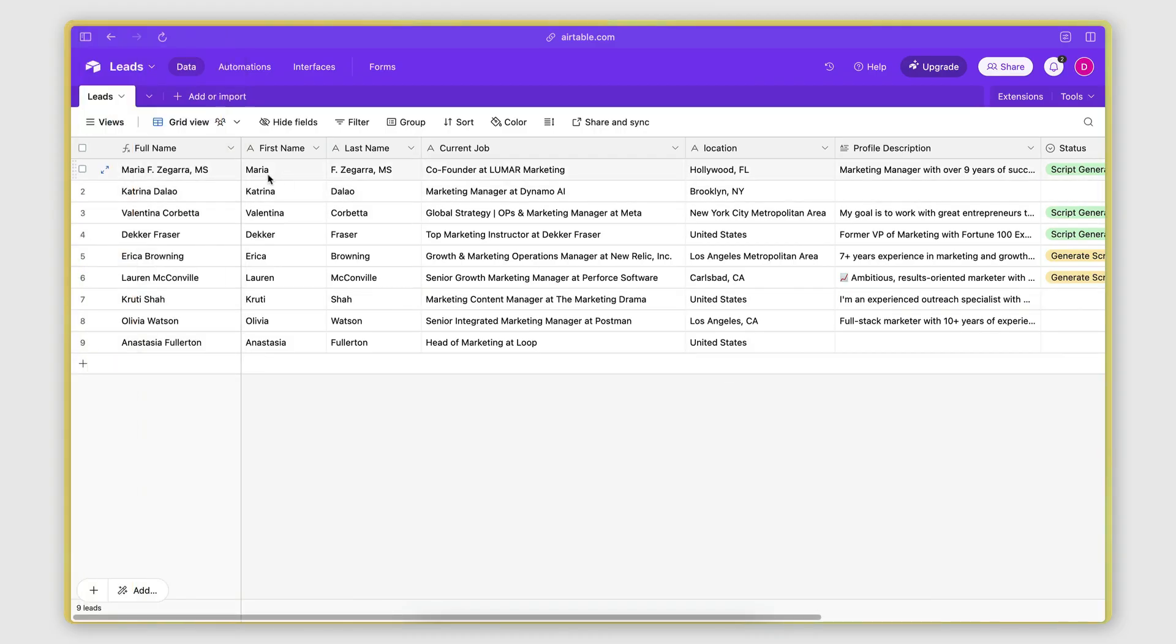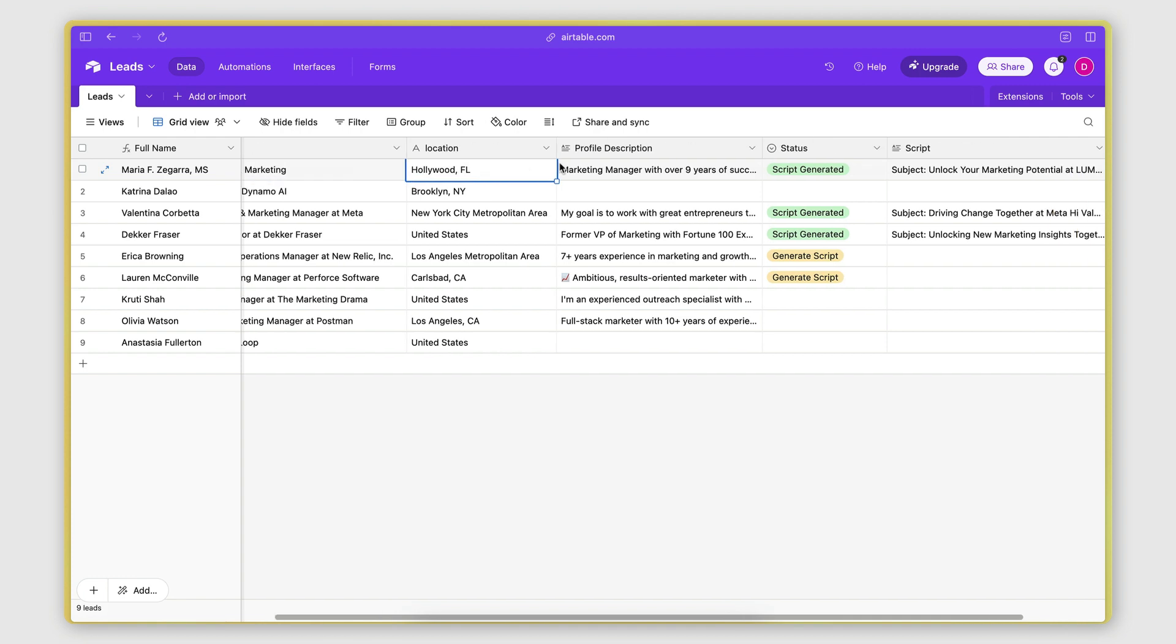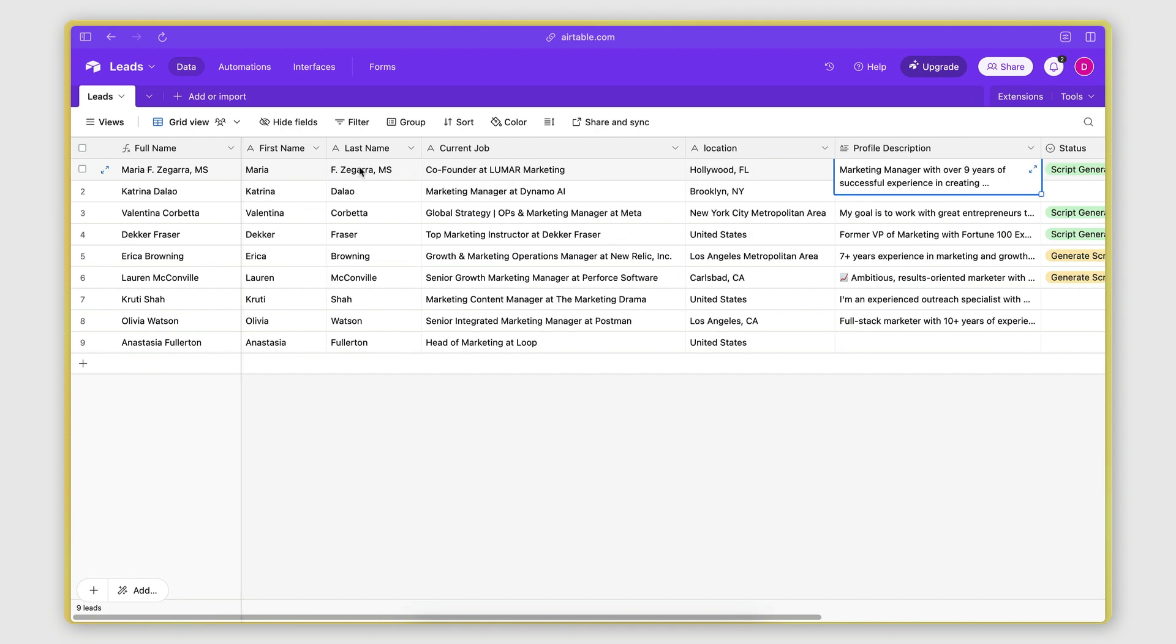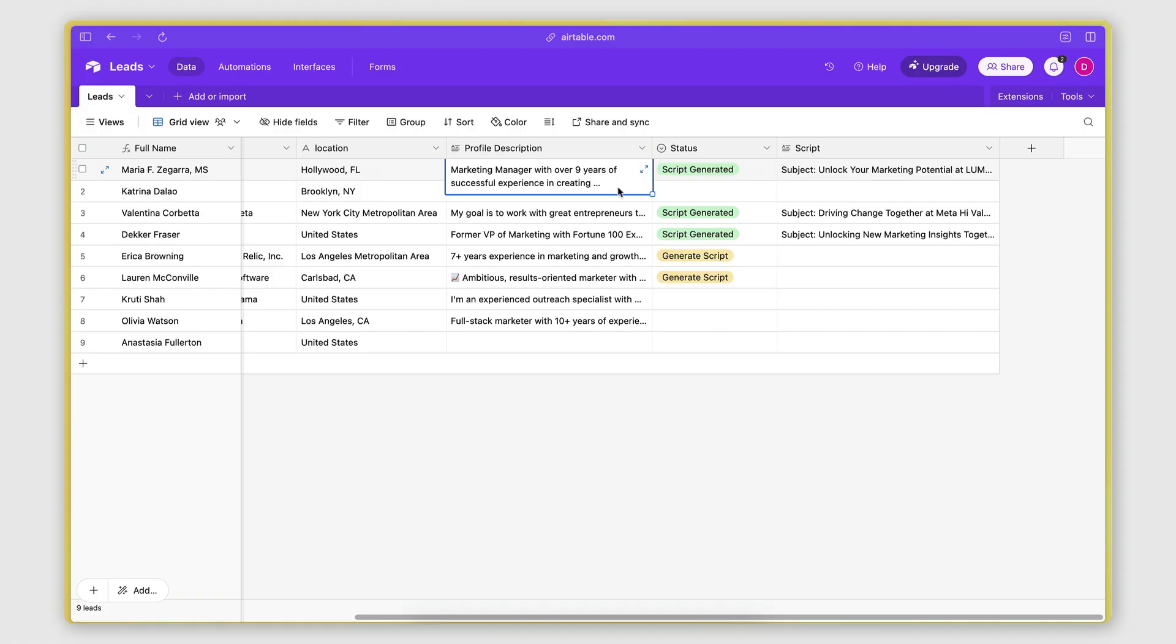And yeah, the results are here. So for each person, I got the first name, the last name, the current job, their location, their profile description. And using these data points, I'm then utilizing AI in order to generate the script. Now, how do I do that?